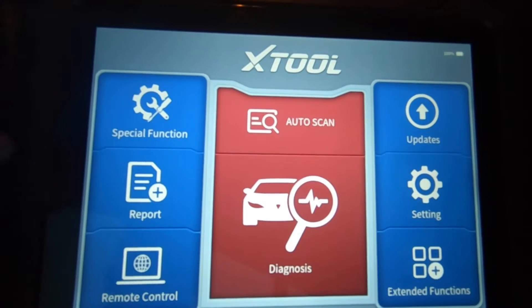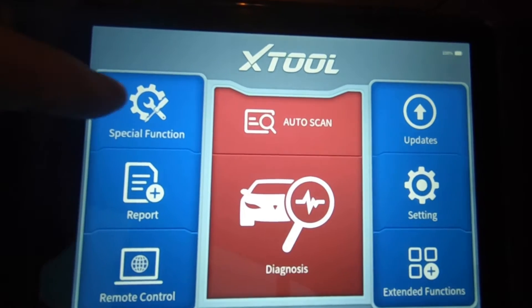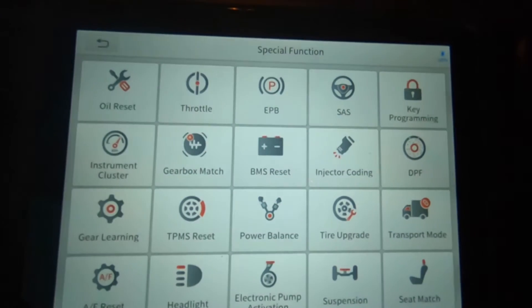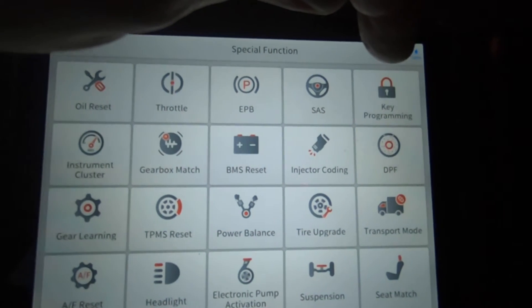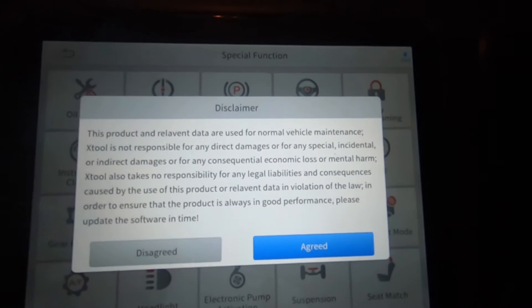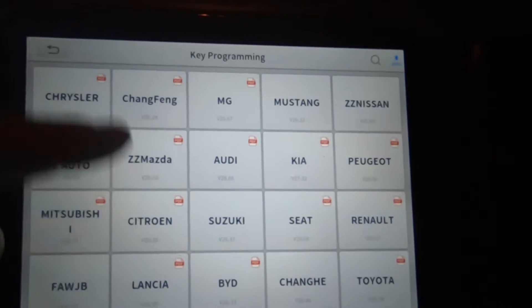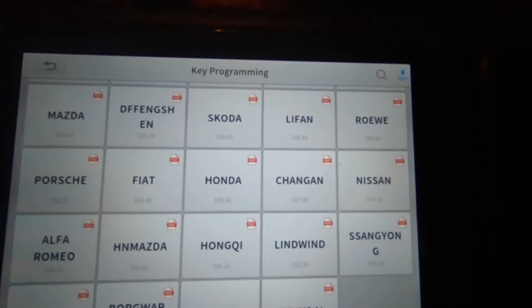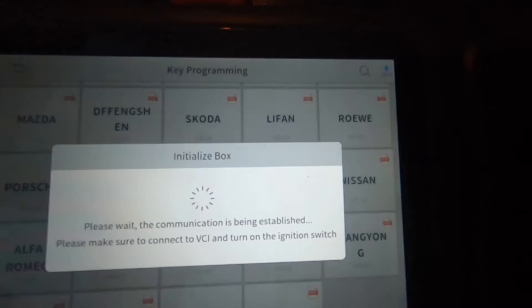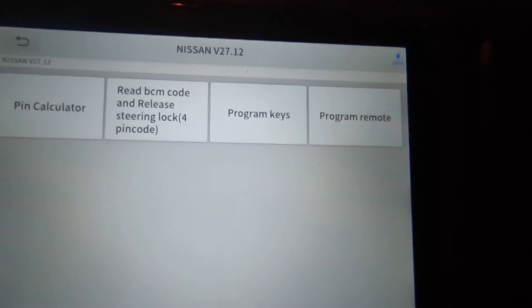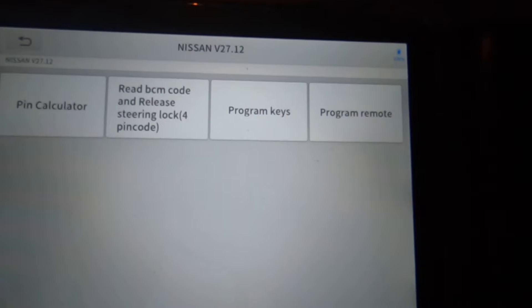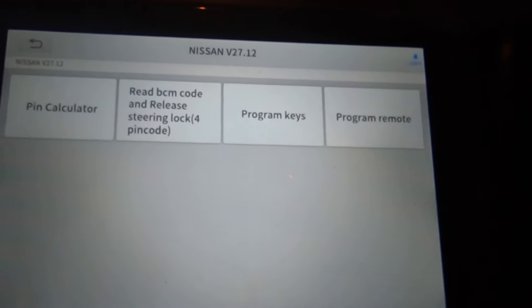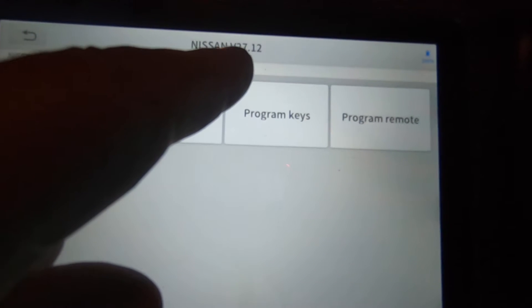So we're going to go to special functions, we're going to go to key programming, hit agree to that, go down here to Nissan. This is the XTool D8 by the way, and this is Nissan software 2712.